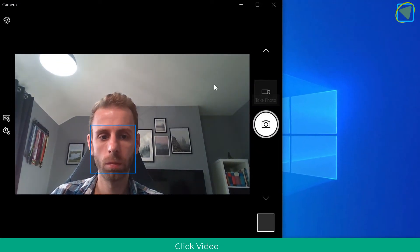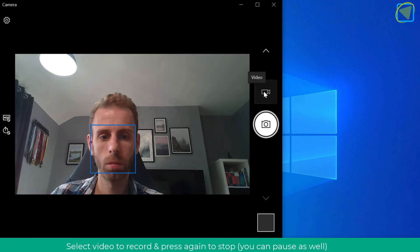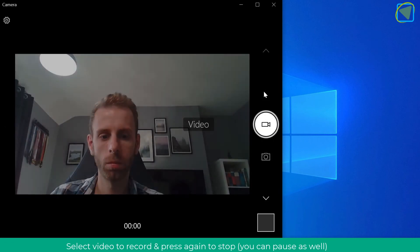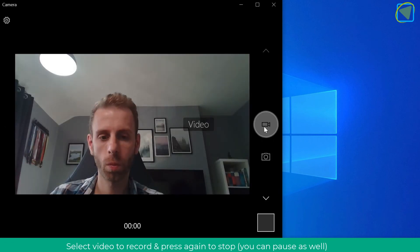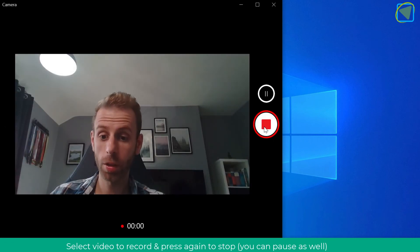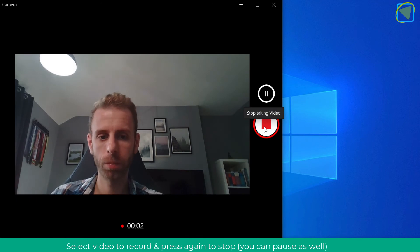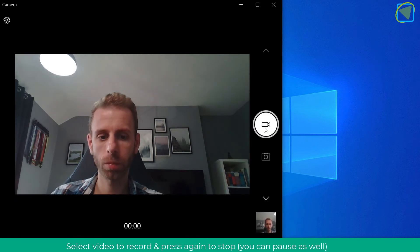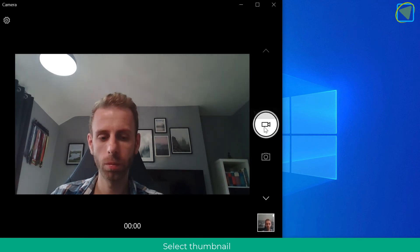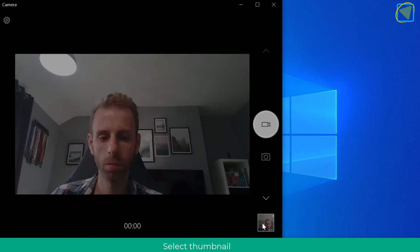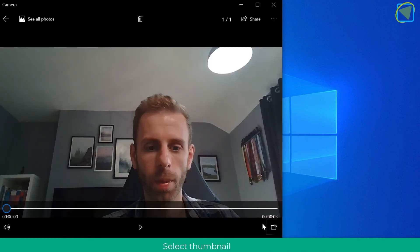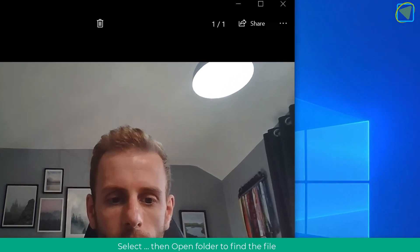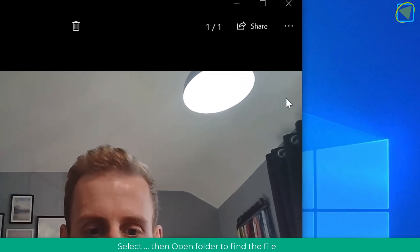Select video from the right-hand side and then you can record students — for example, recording them doing a presentation. Once done, click the thumbnail and this gives you the playback options you are used to.